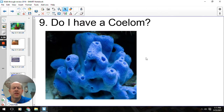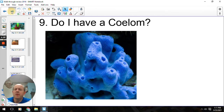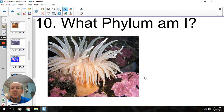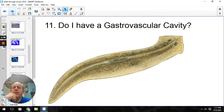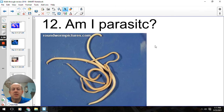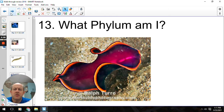Do I have a coelom? The answer is no — we have not talked about anything that has a complete coelom yet. What phylum? So this would be a sea anemone, and anemones are part of the jellyfish family, so this would be Phylum Cnidaria. Do I have a gastrovascular cavity? Yes — one opening, food goes in, gets digested, comes back out the same opening. Am I parasitic? Yes, so roundworms are going to be parasitic — pretty much all of them are.